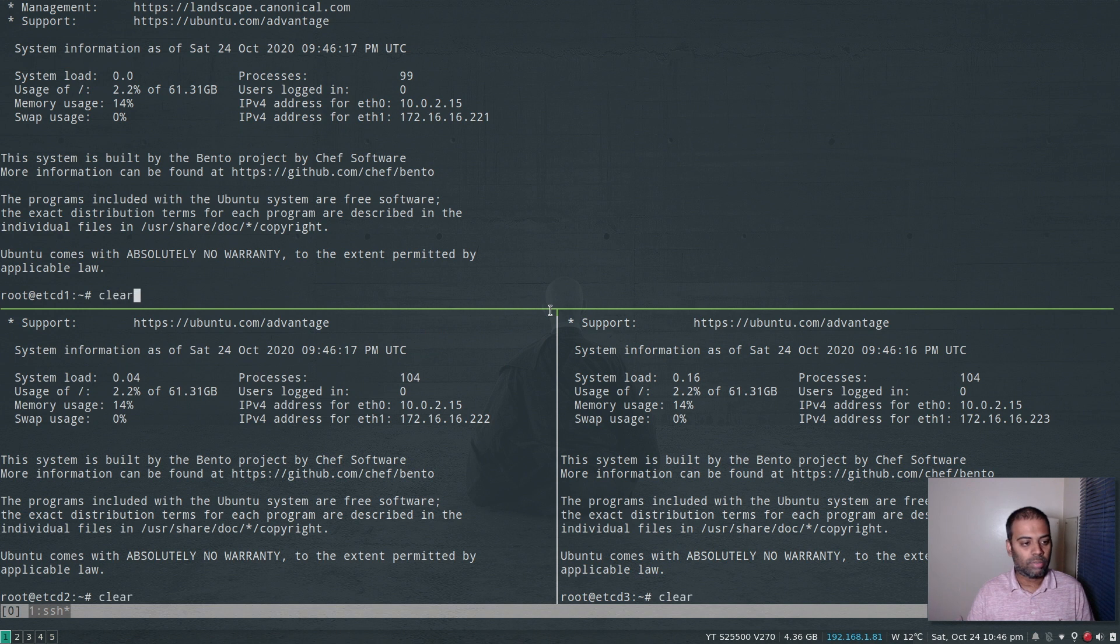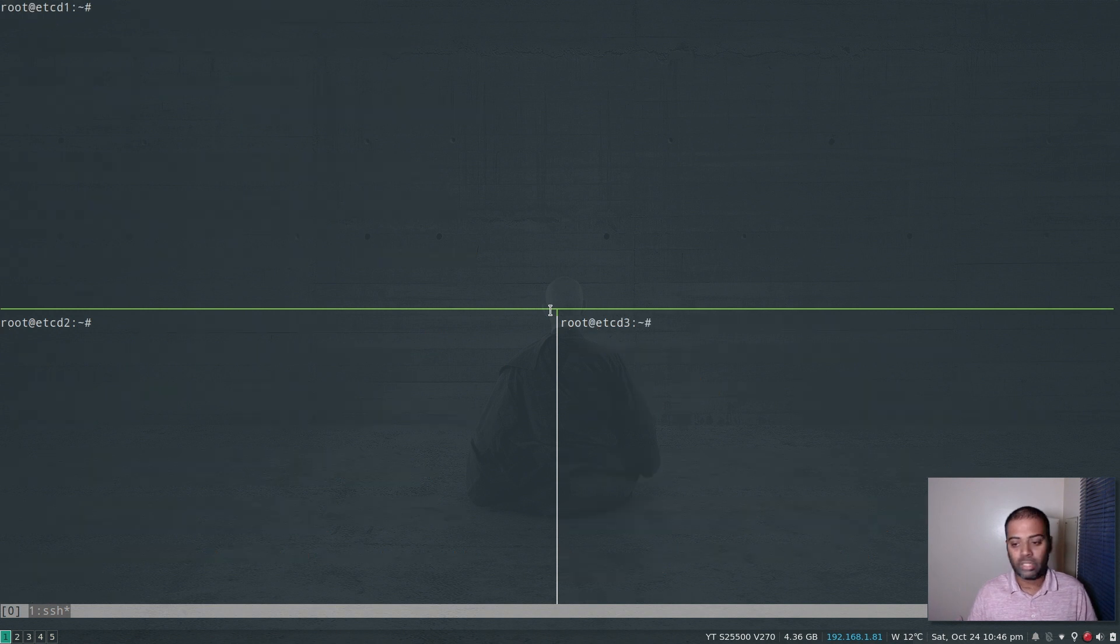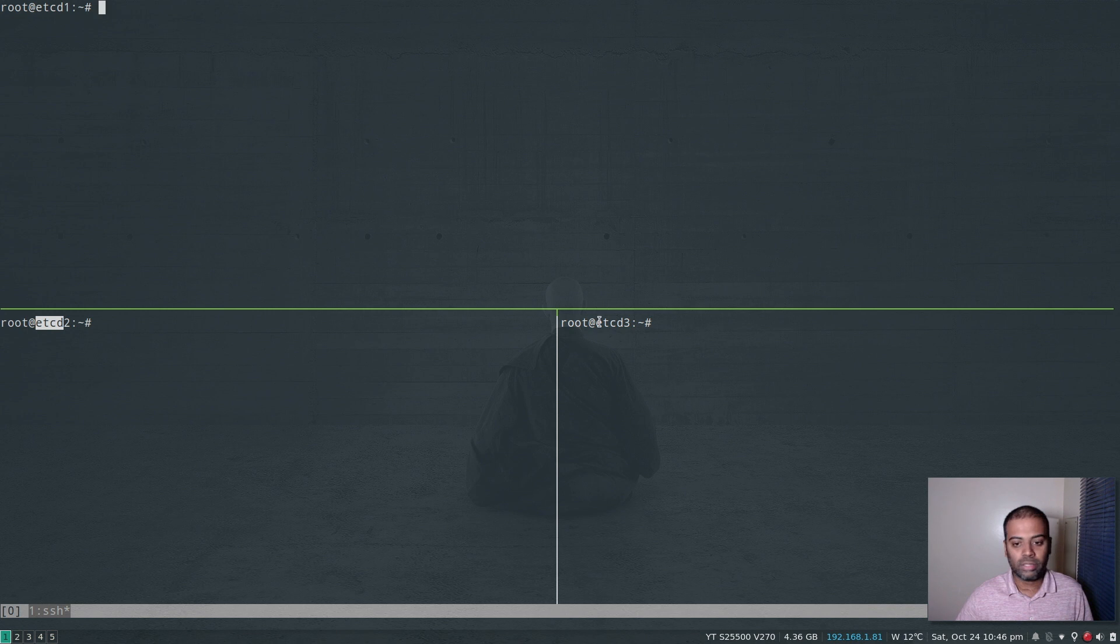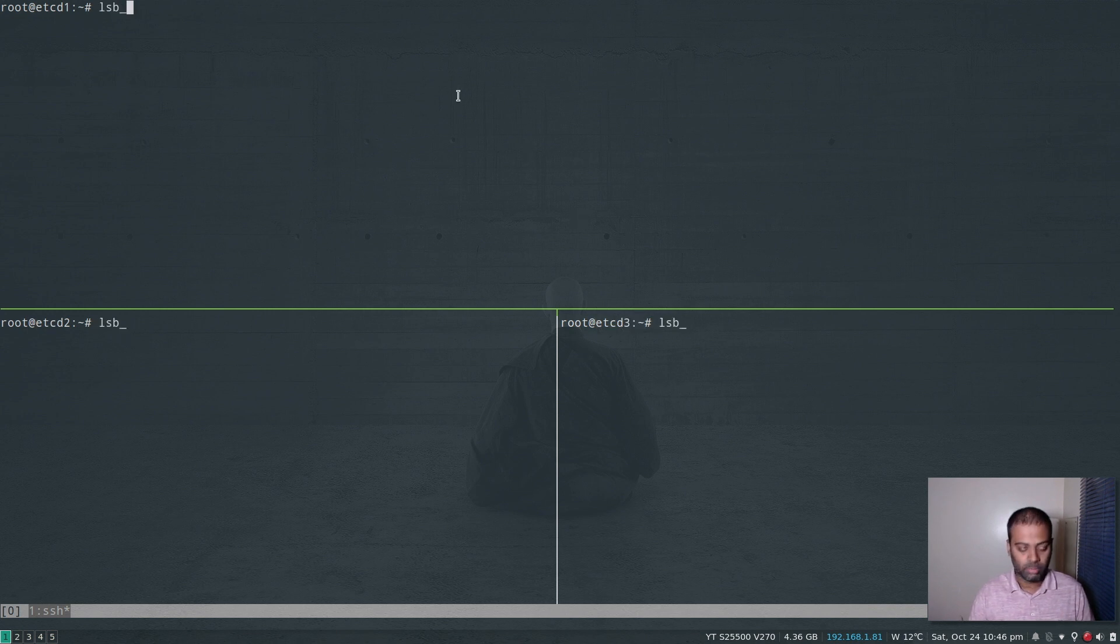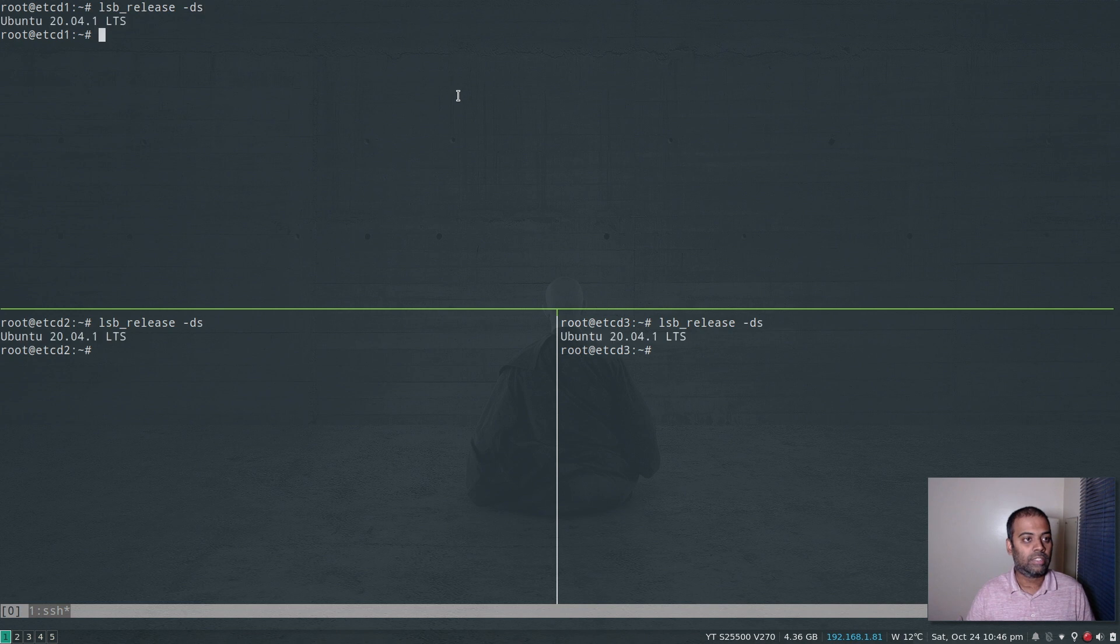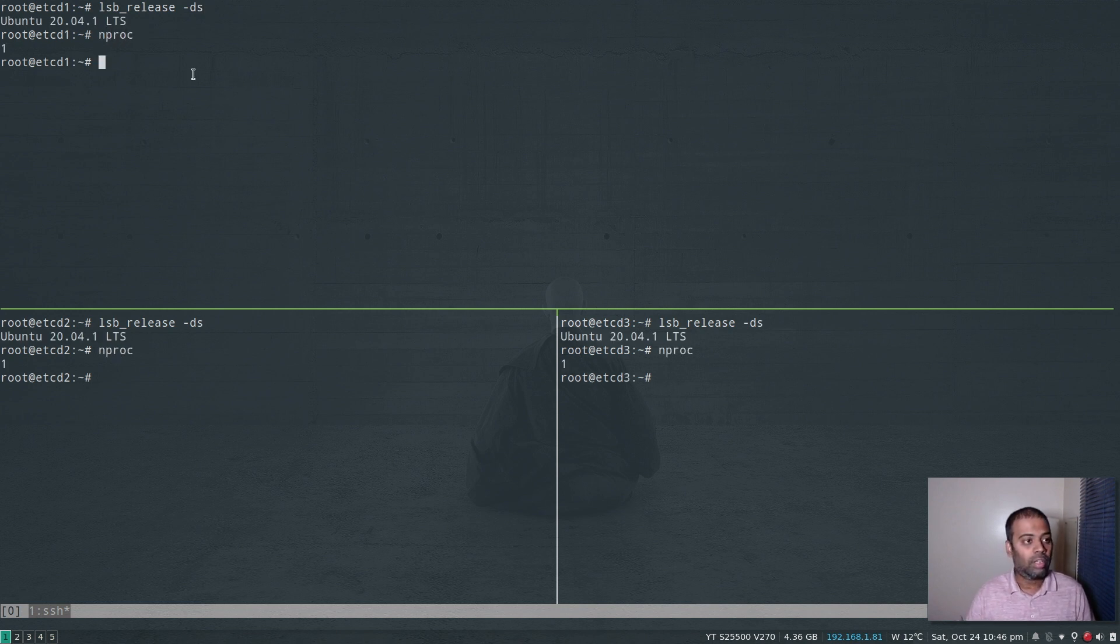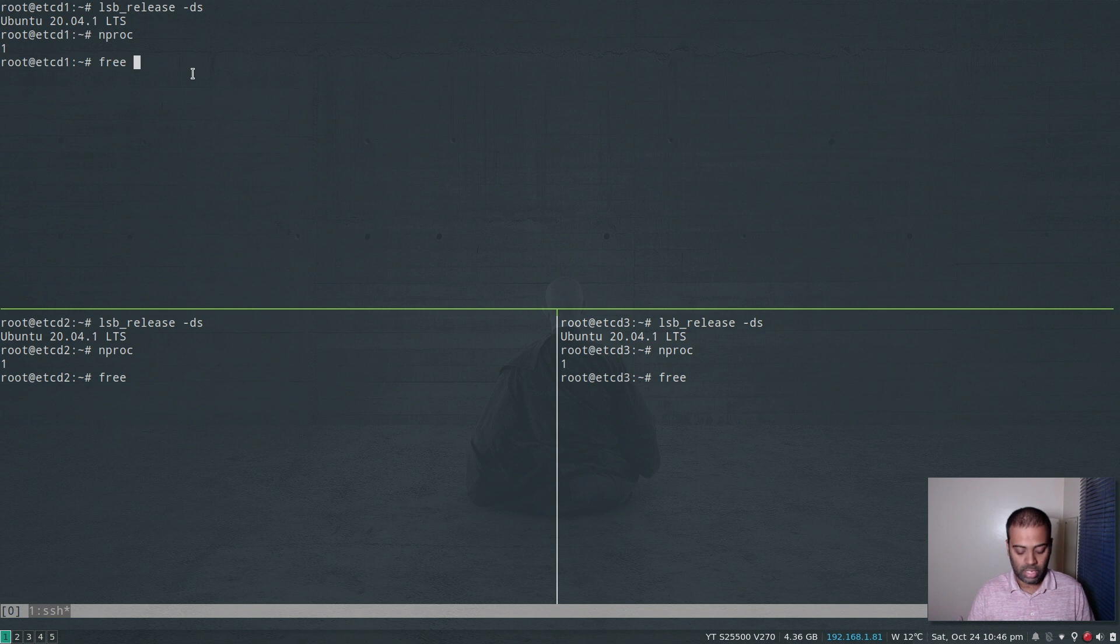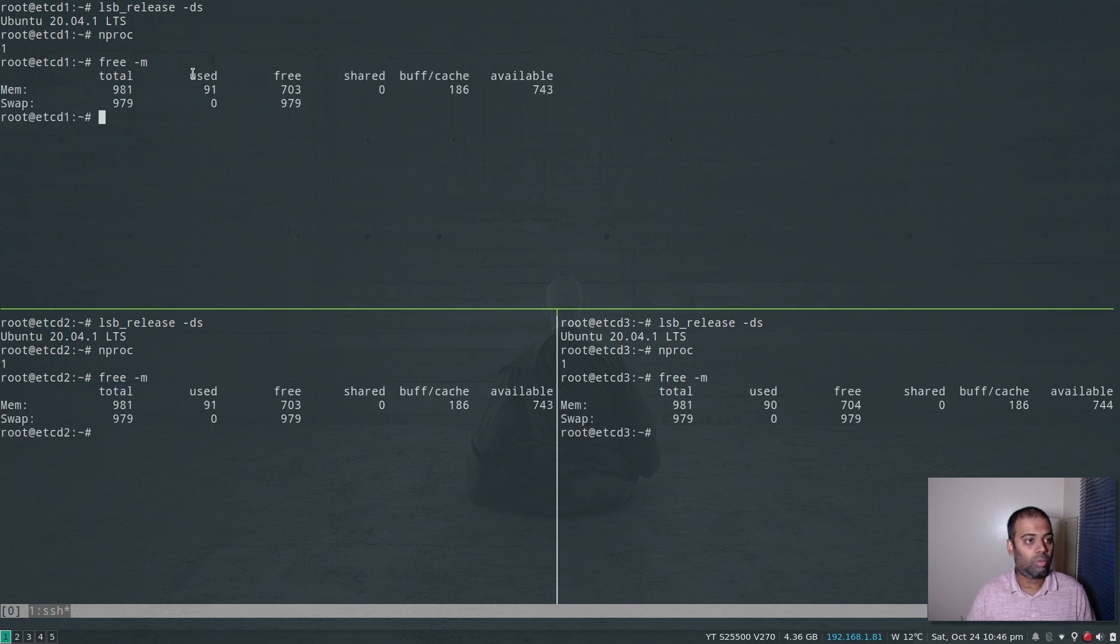So I'm logged into all the three virtual machines. You can see the hostname here, etcd1, etcd2, and etcd3. And if I do lsb_release, you can see I'm running Ubuntu 20.04 with one CPU and one gig of memory.